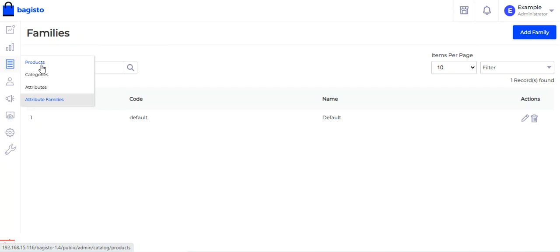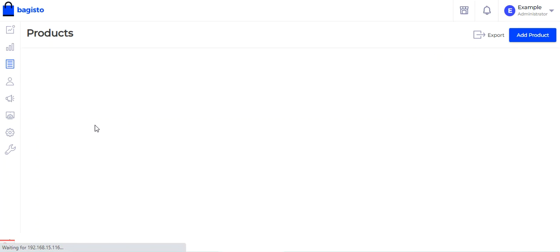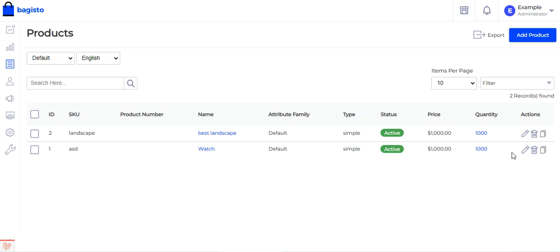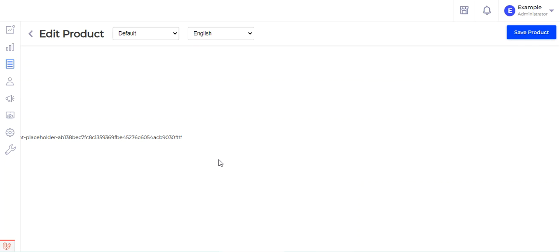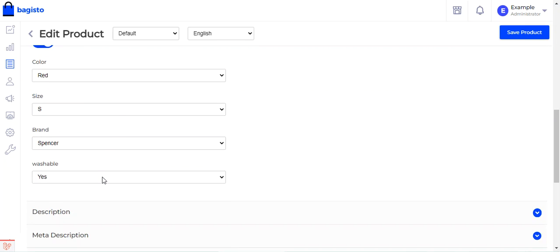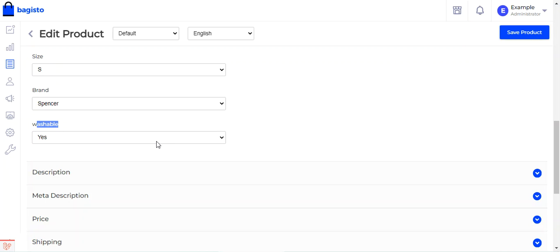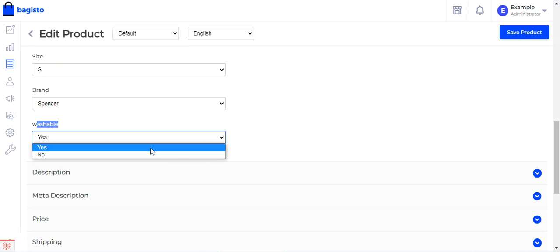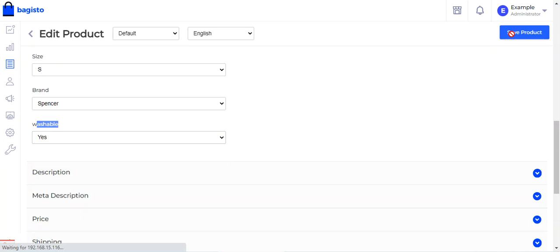Now we'll go ahead and create a new product. When creating a new product, we'll see the product attribute available there and can select the option for that particular attribute, so that when using this attribute in the layered navigation we are able to filter the product according to the selected option. For this example, I've already created a watch product. Under the general section, if I scroll down, you can see that the 'washable' product attribute is visible with a drop down option of yes or no. We'll choose it as yes and tap on the 'Save Product' button.